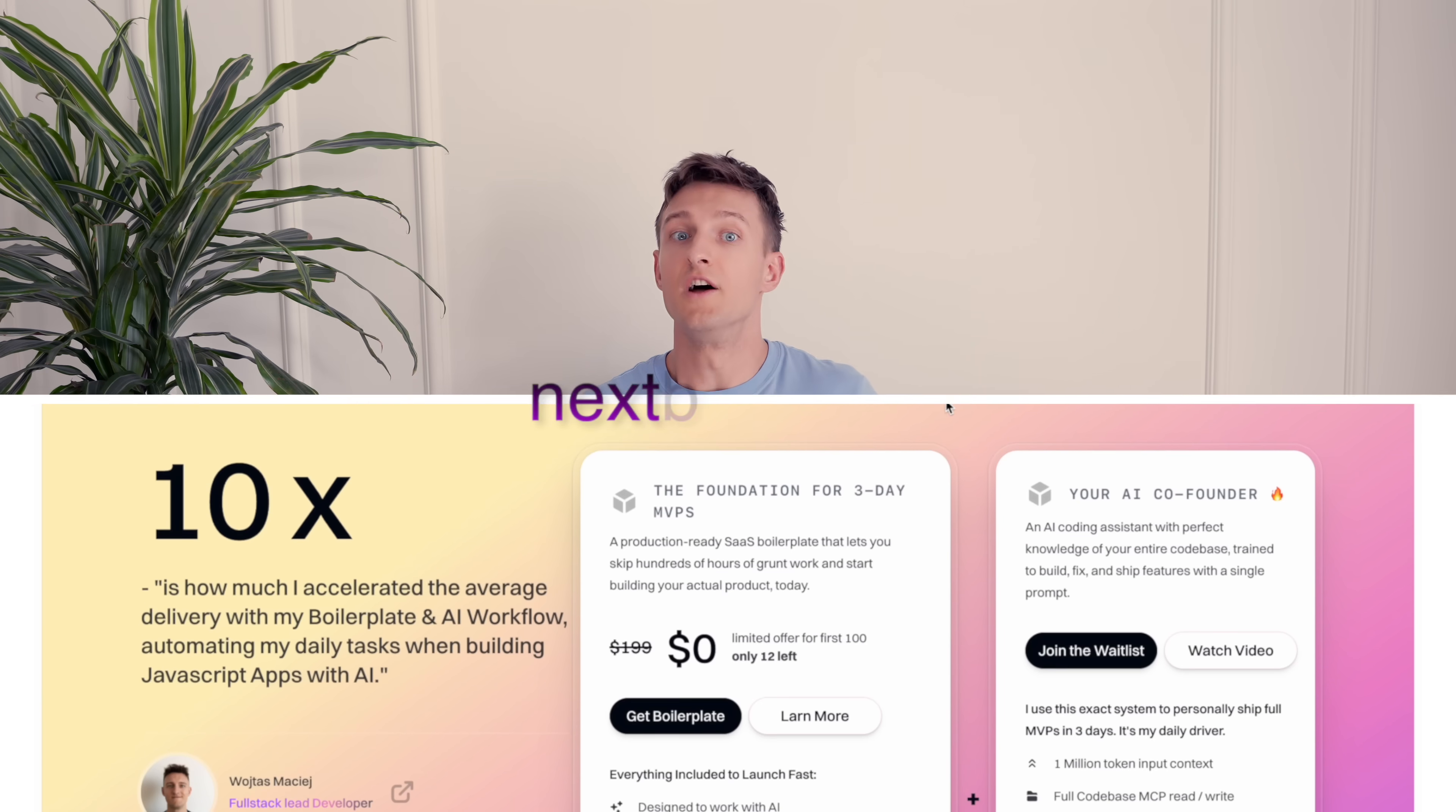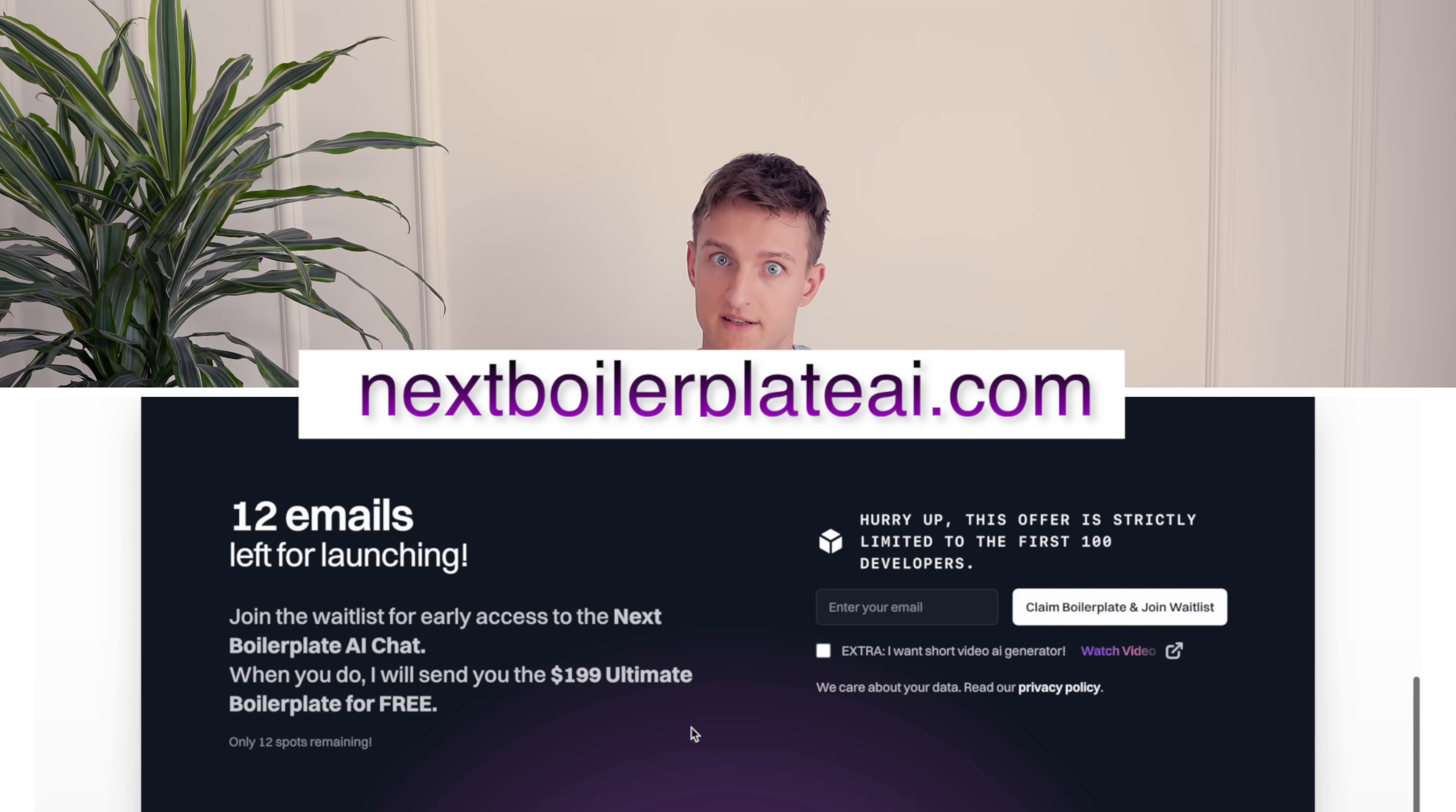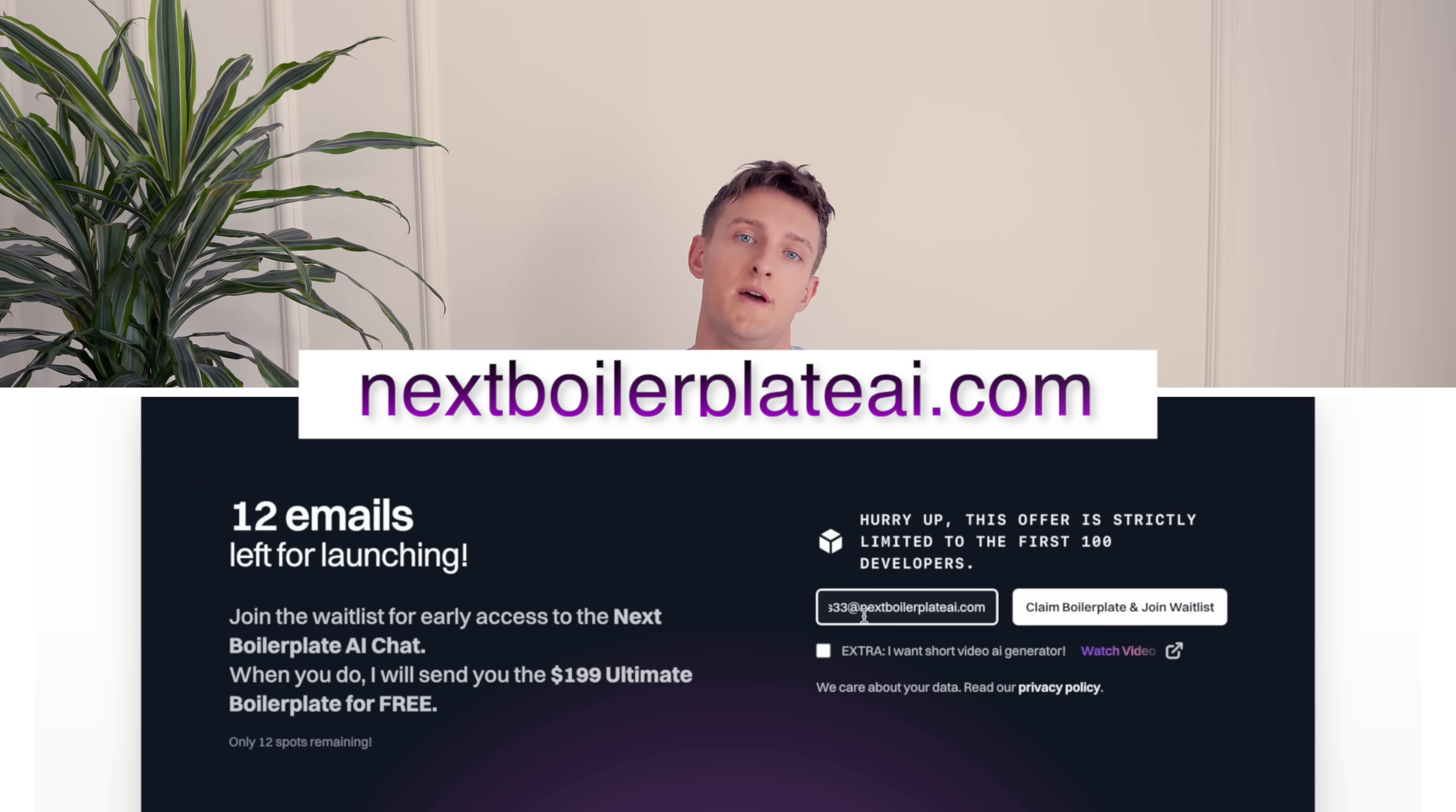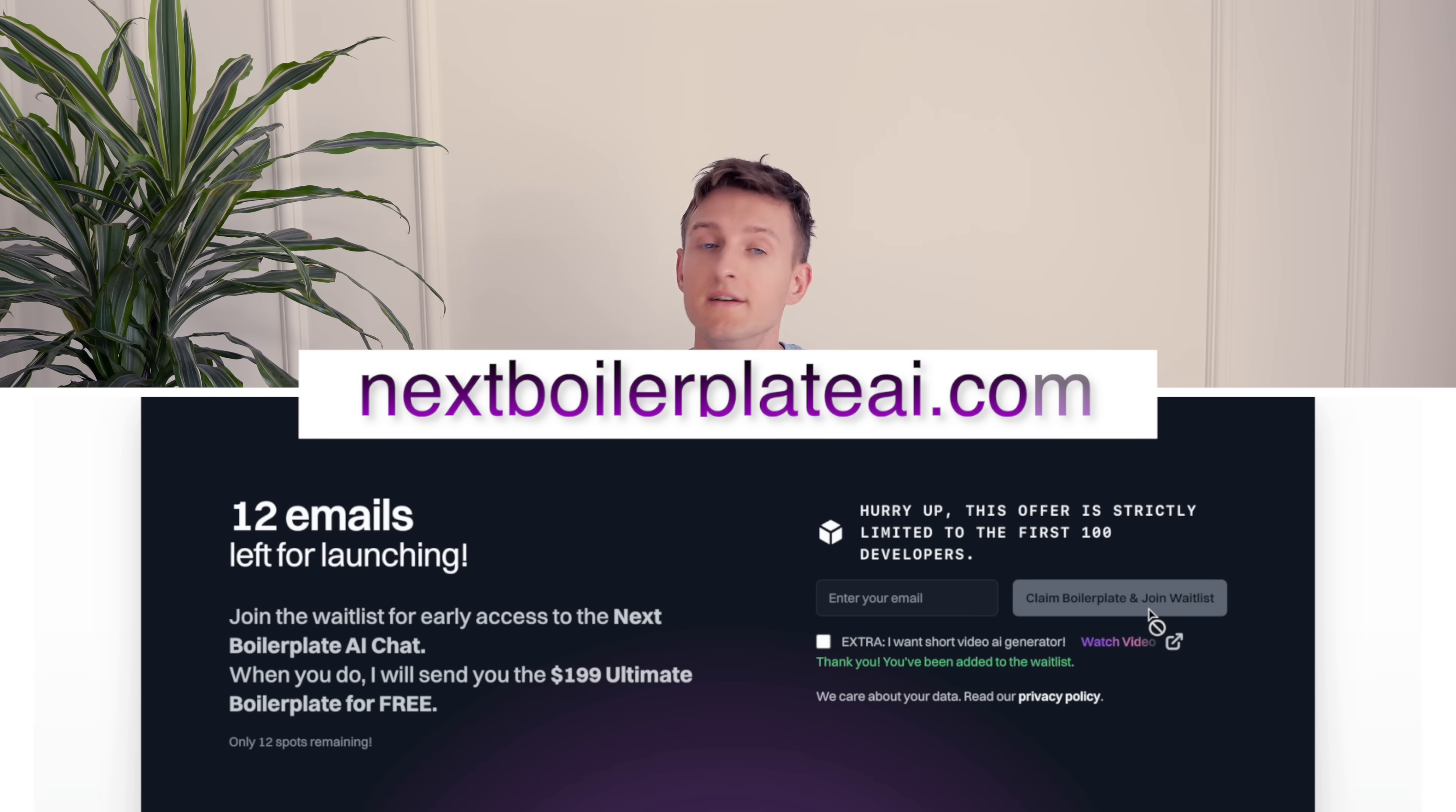With AI it's even simpler but it's also easy to get lost. I've packed all the non-negotiables for a web app foundation into one codebase which I will share with the first 100 emails I received on my website for free. Just visit nextboilerplateai.com and leave me your email and I will personally send to you the complete boilerplate.